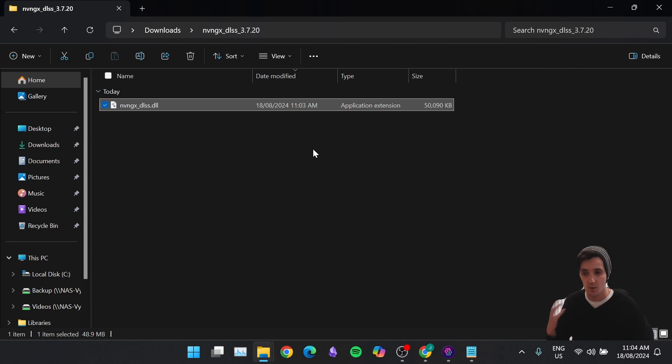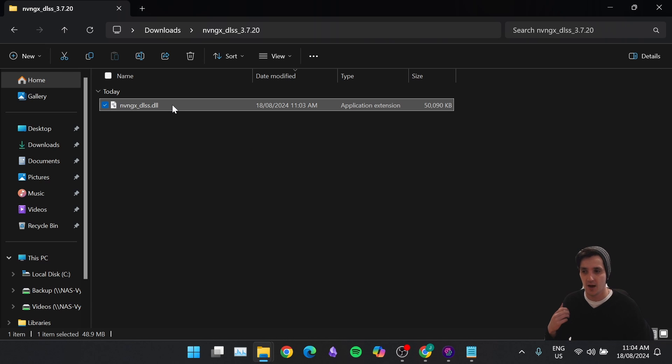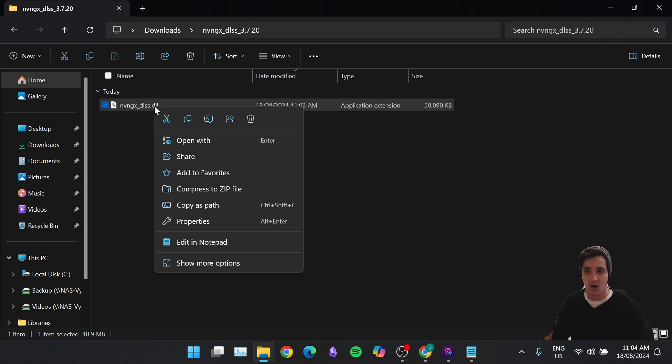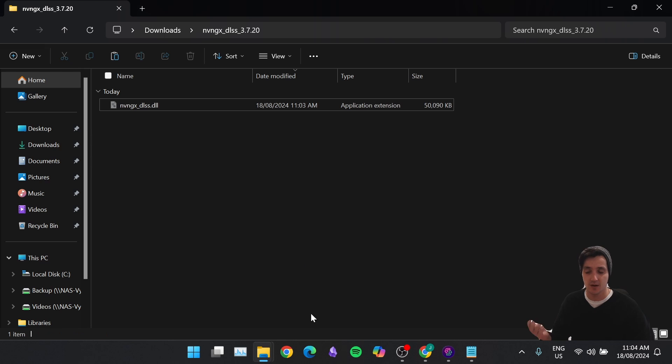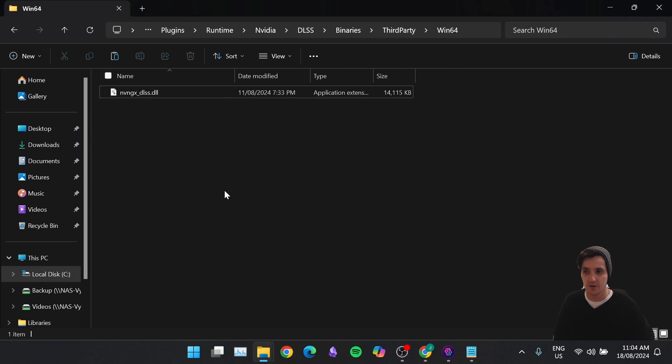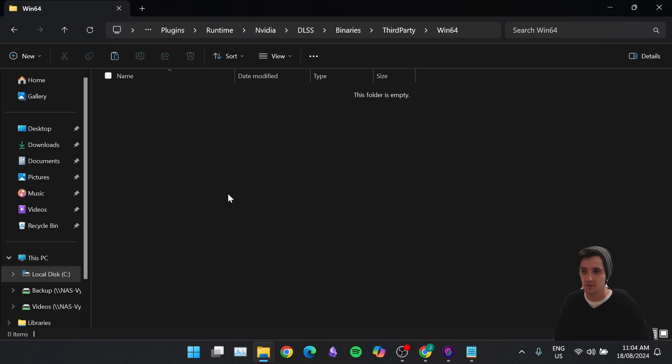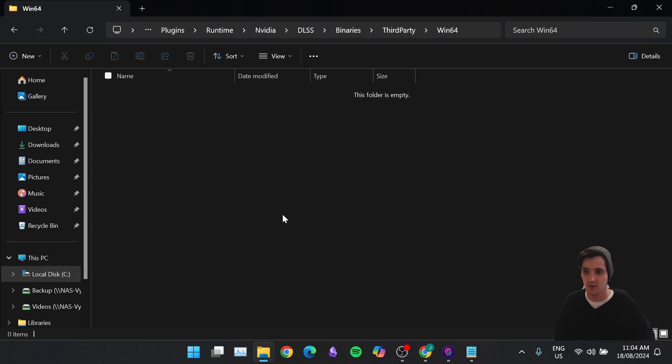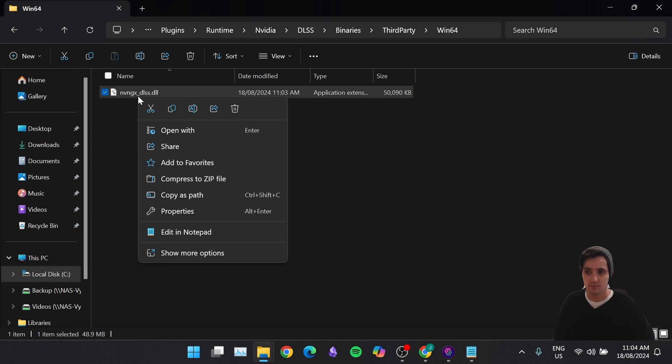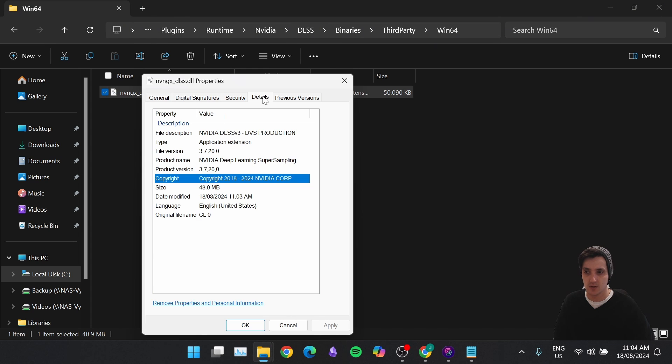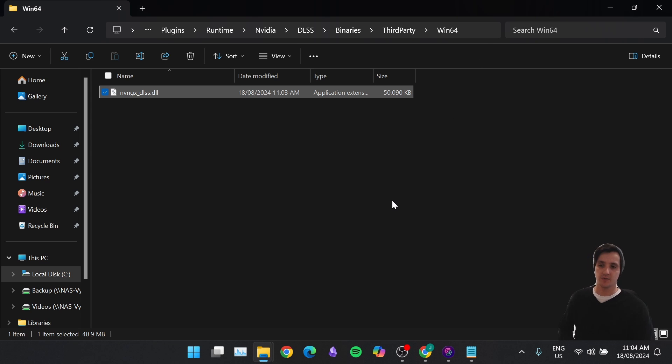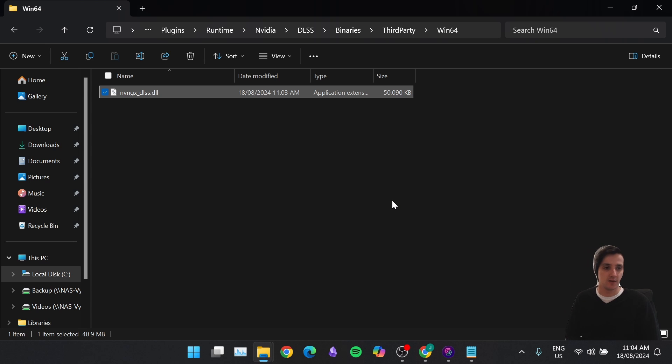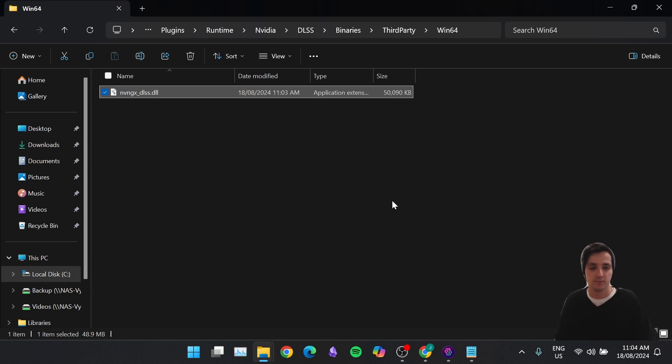You're doing it manually. You're going to the TechPowerUp website. You're downloading the latest version. And now you want to just copy it or cut it. And you're just going to dump it into the same location. So we know that it's here. So we can get rid of this. And we can paste in the new one. So what we've effectively just done, 3.7.20. What we've done is we've taken the pre-existing 2.3.01 and we've now replaced it with the latest version of DLSS. The same thing that DLSS Swapper did, but we did it manually.